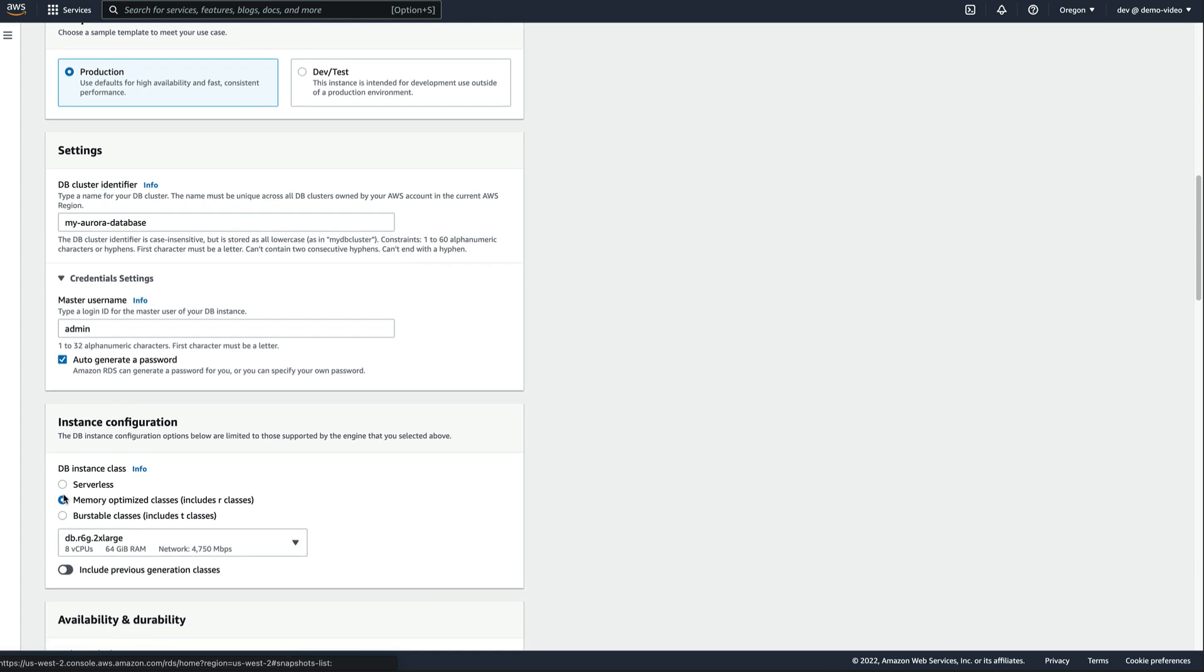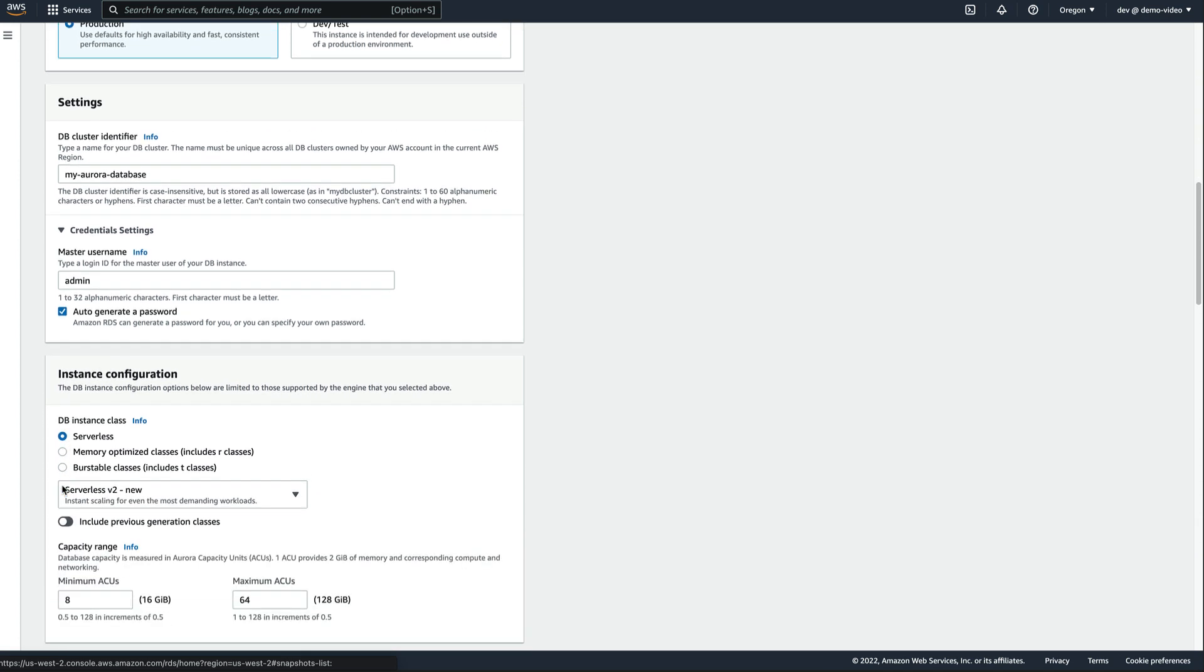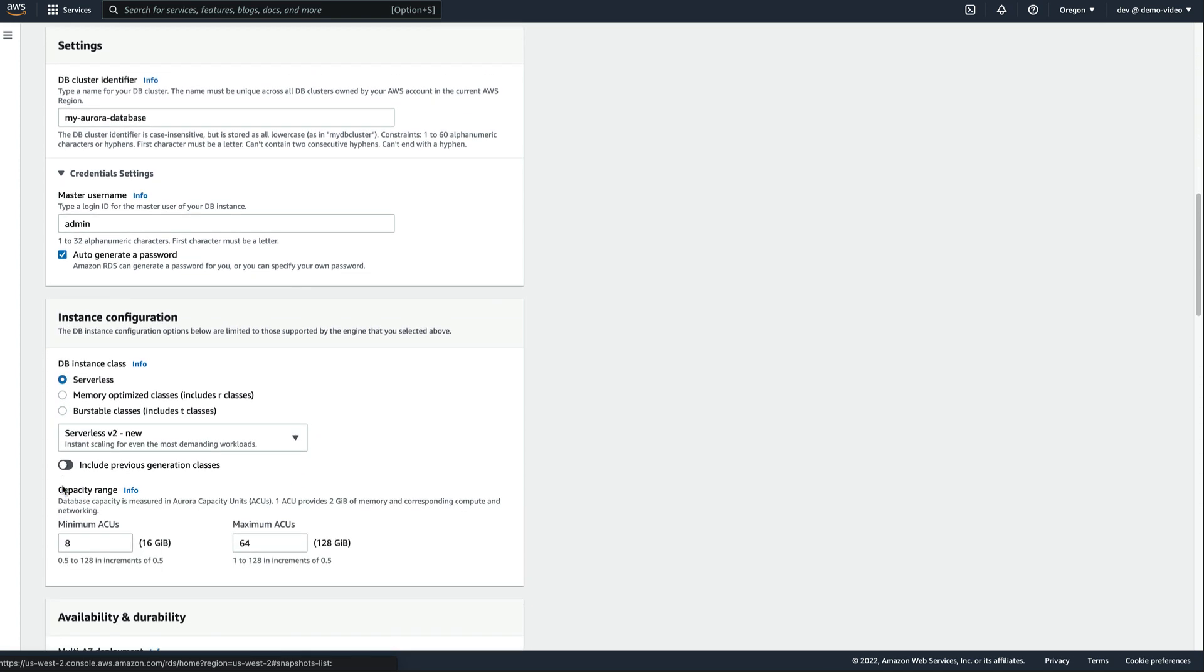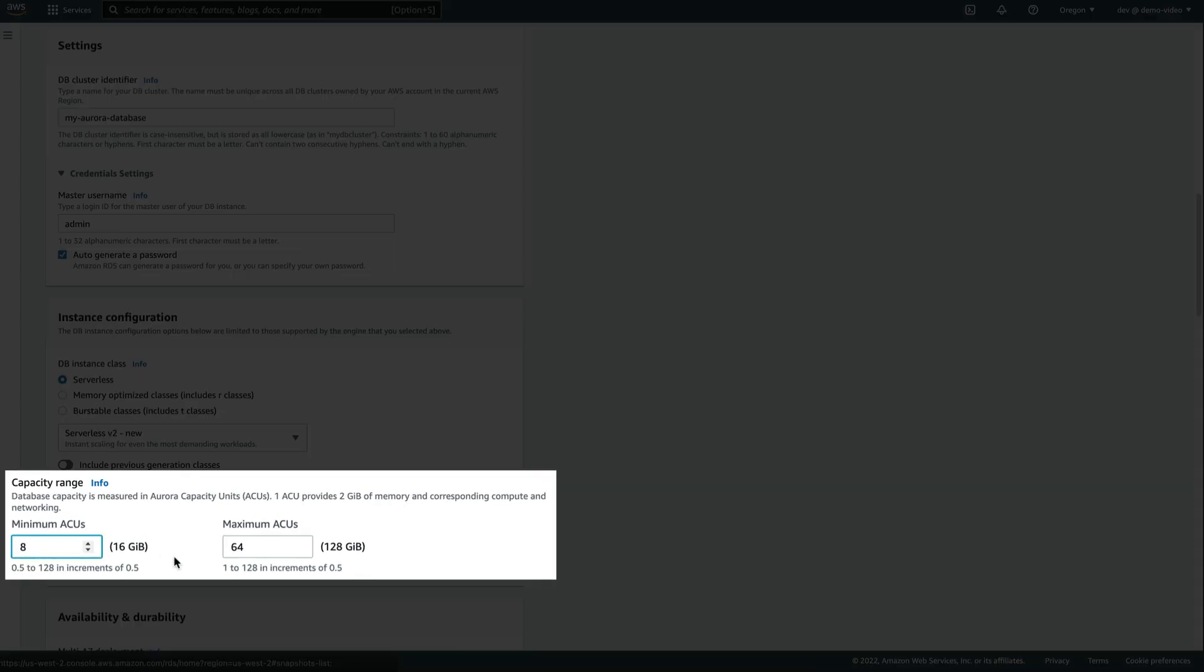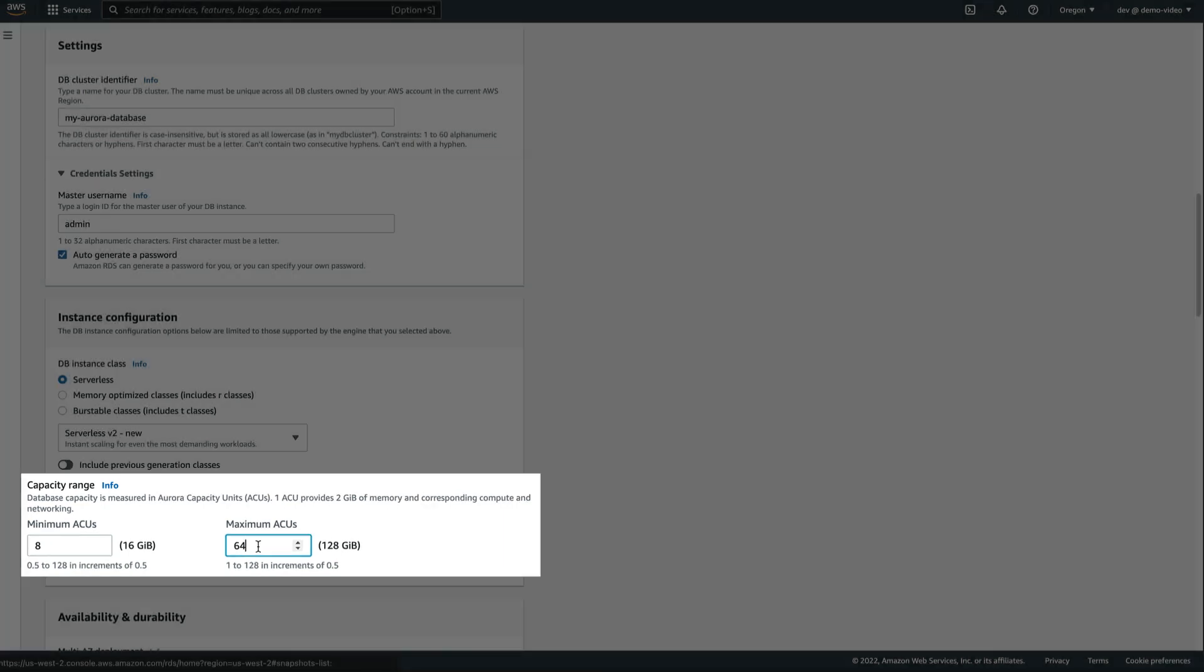We select Serverless as the instance class, and we can configure the capacity range by specifying a minimum and maximum number of ACUs. An ACU is an Aurora capacity unit, and one ACU provides two gigs of memory, as well as corresponding CPU and network.